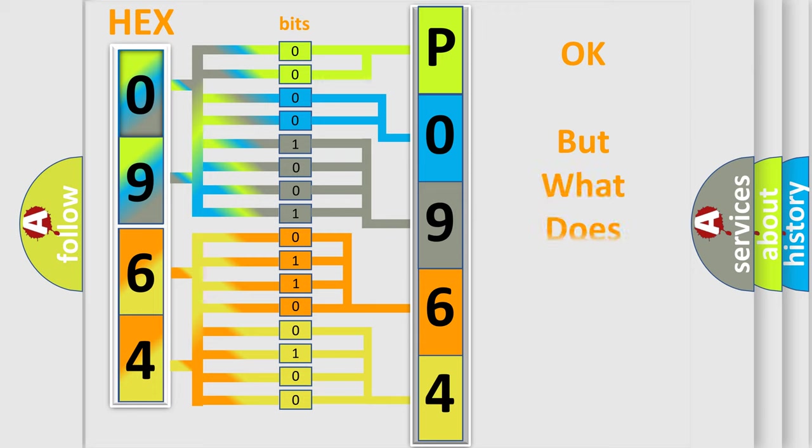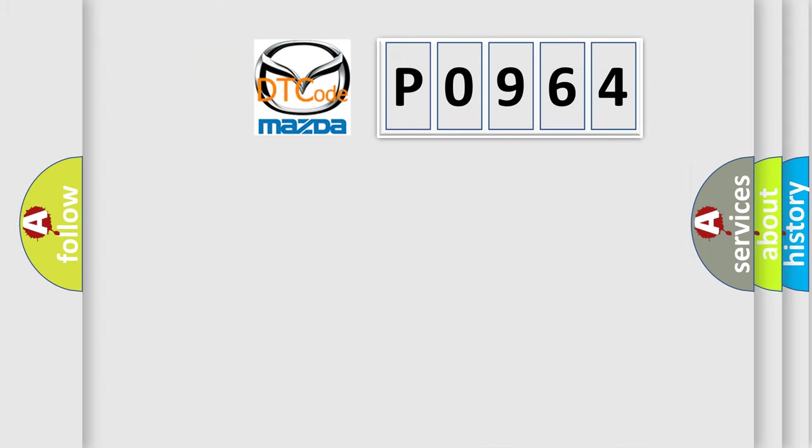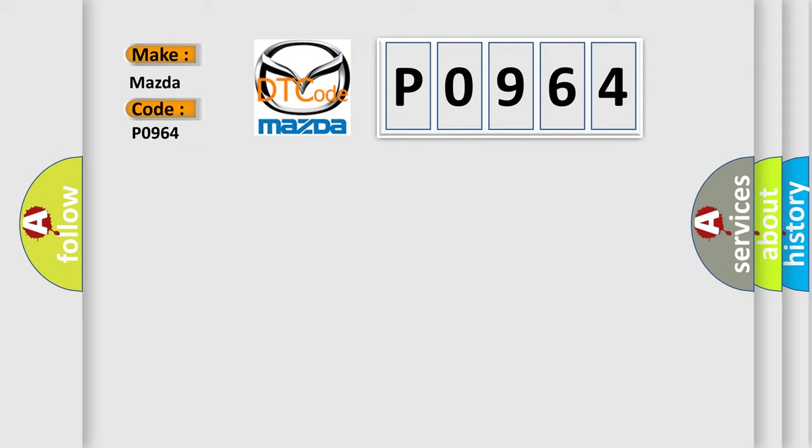The number itself does not make sense to us if we cannot assign information about what it actually expresses. So, what does the Diagnostic Trouble Code P0964 interpret specifically for Mazda car manufacturers?